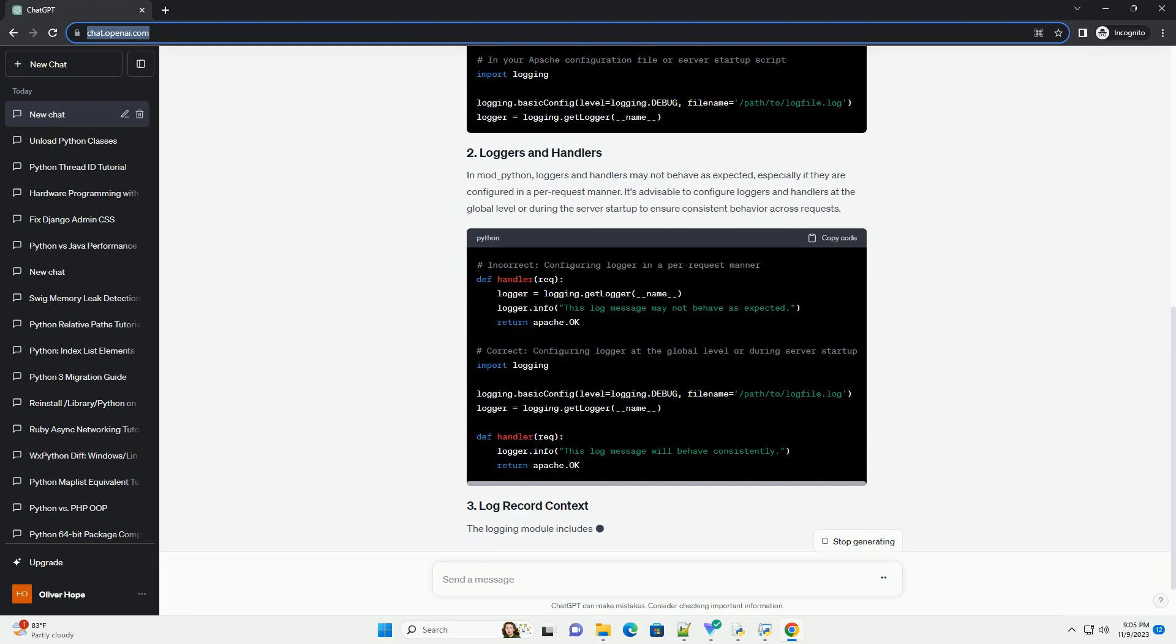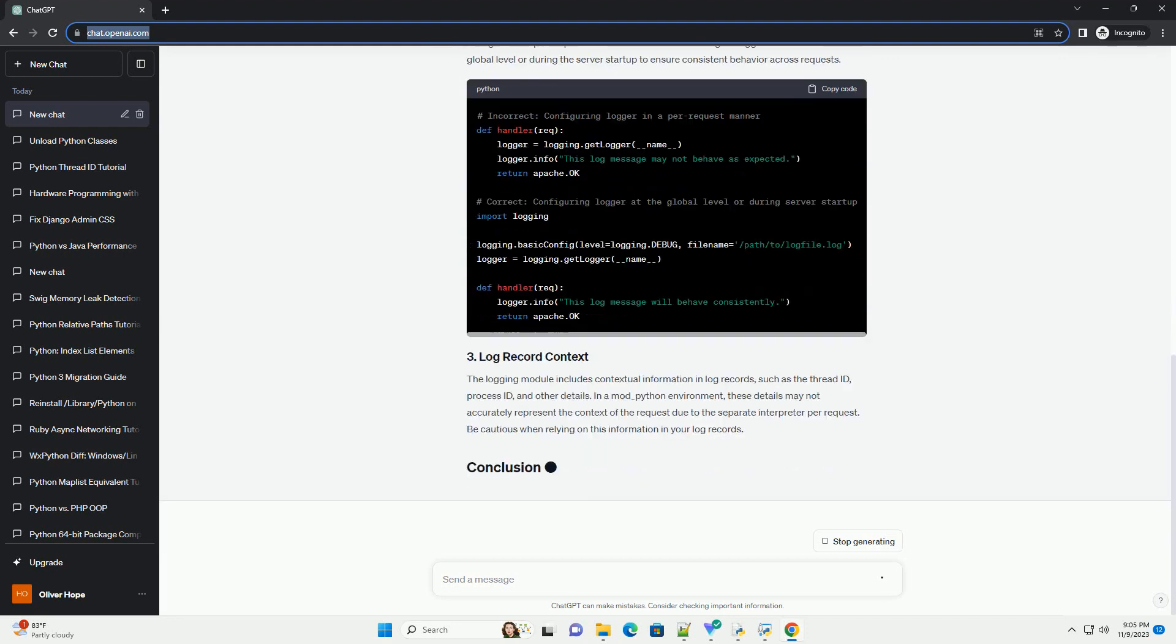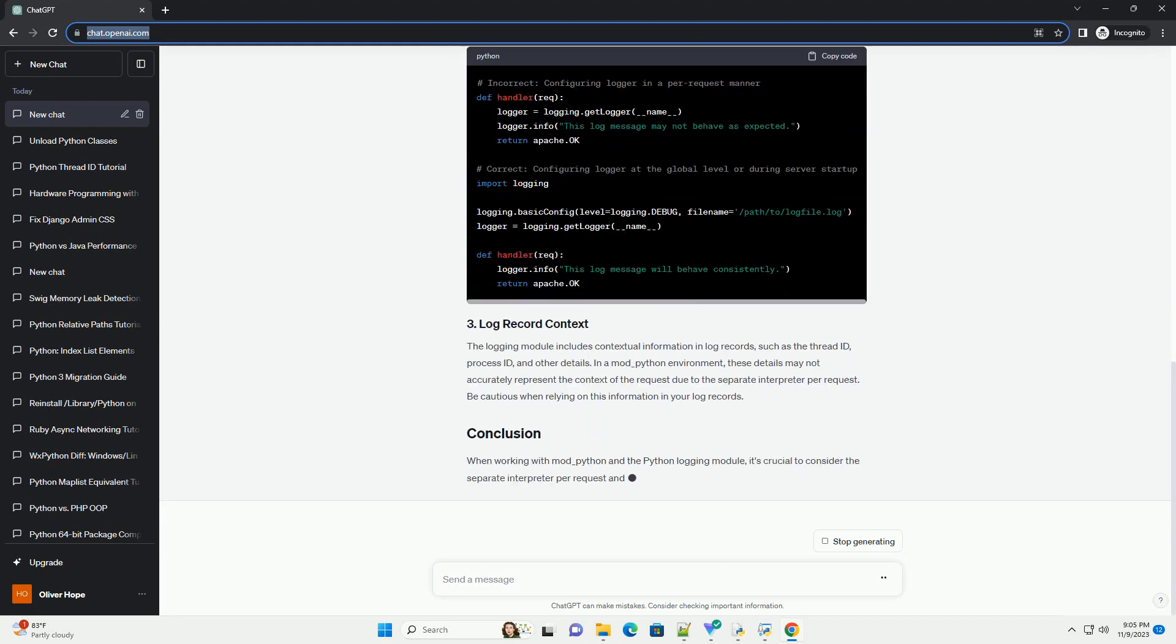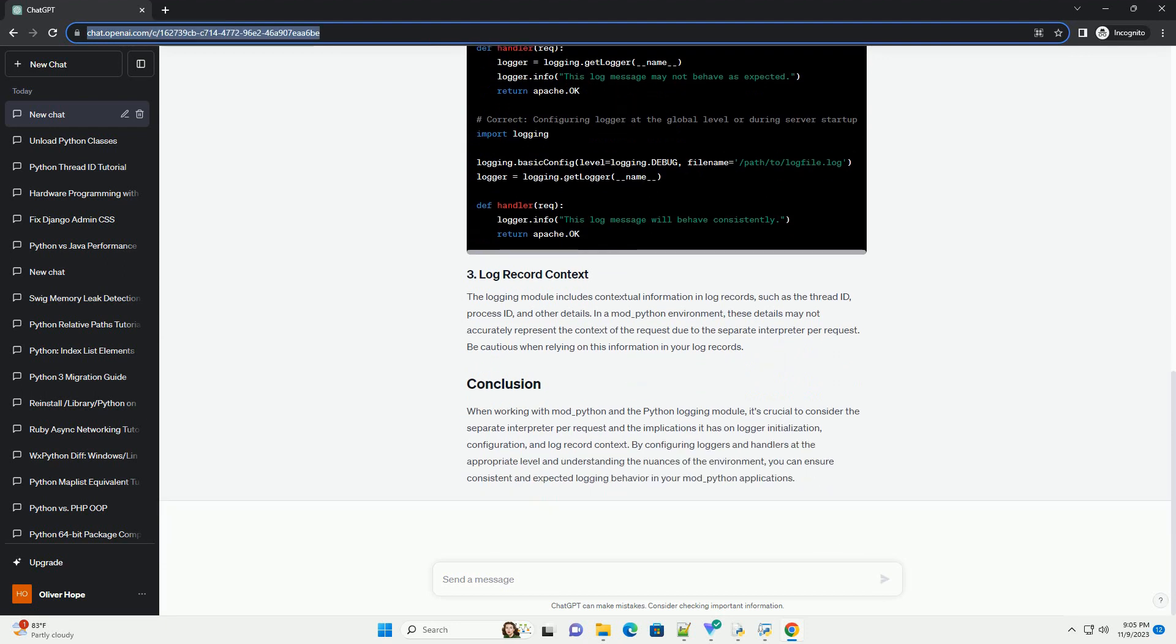It offers various log levels—debug, info, warning, error, and critical—and allows you to configure different handlers to control where log messages are sent: console, file, network, etc.